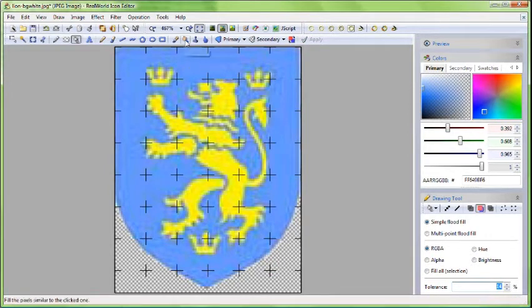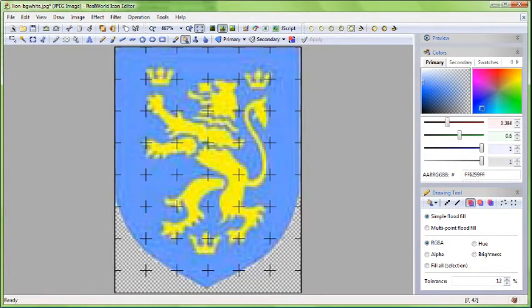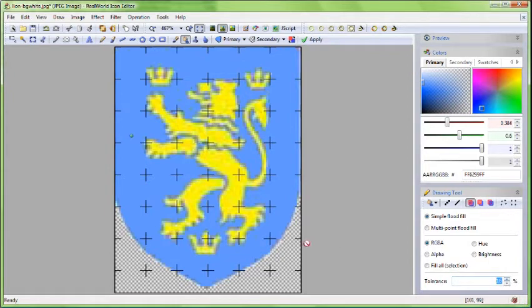Next, I'll switch to the Ordinary Flood Fill tool to remove the artifacts from the blue shield. Hold down the Ctrl key and click on any blue pixel. This sets the current color to blue.